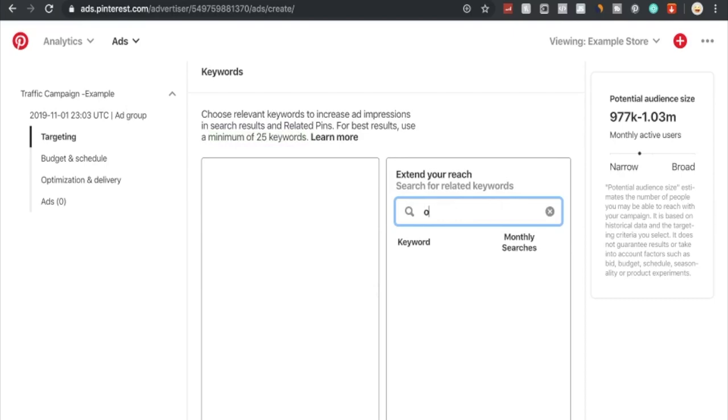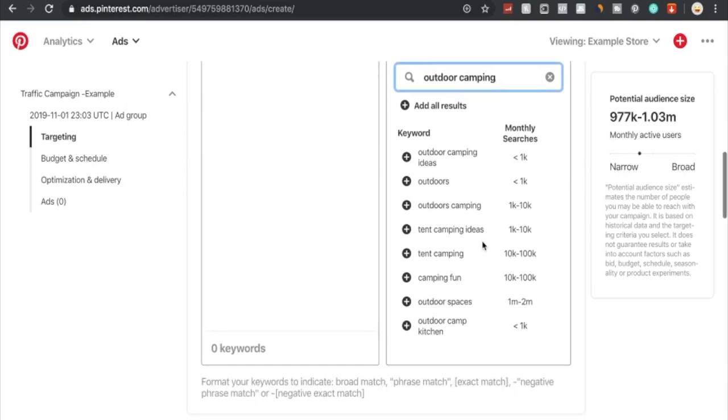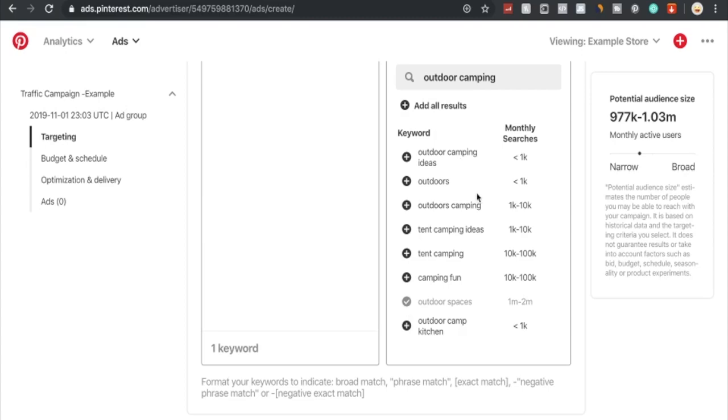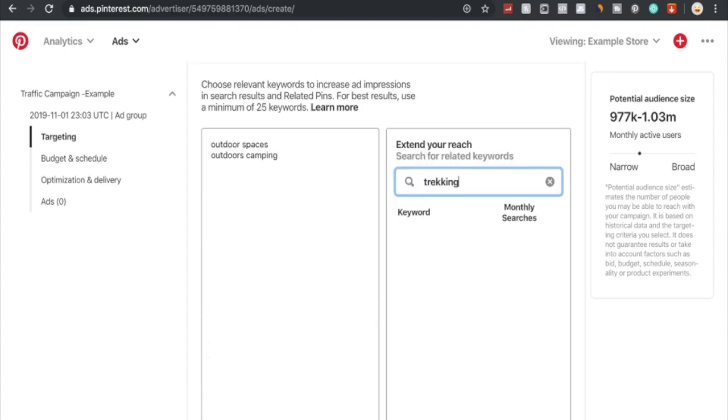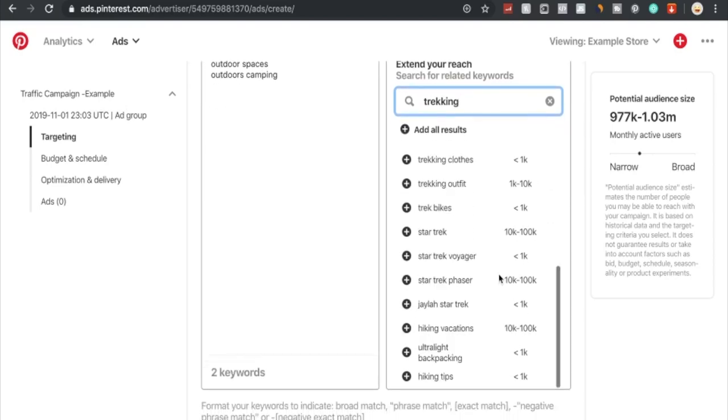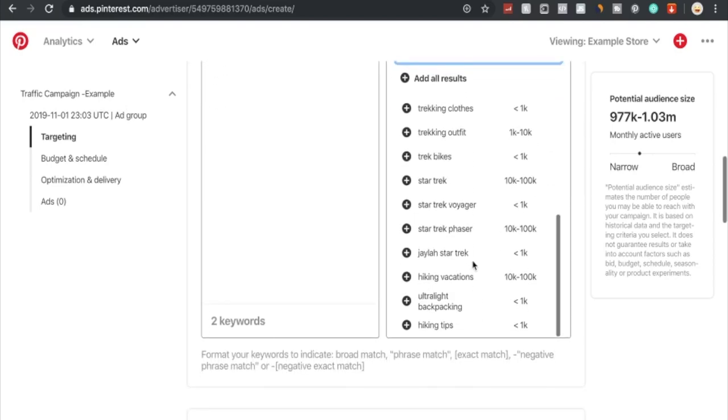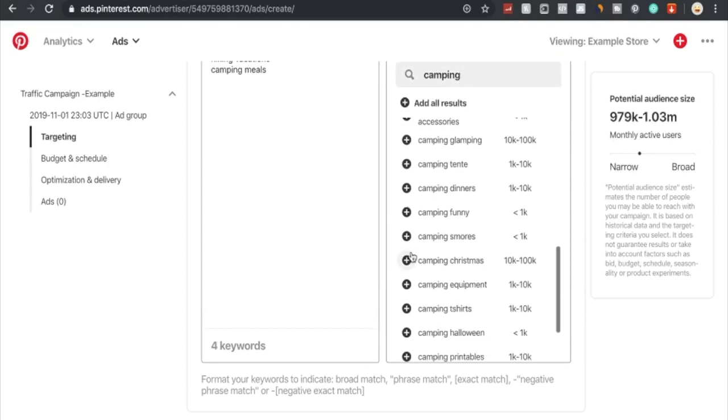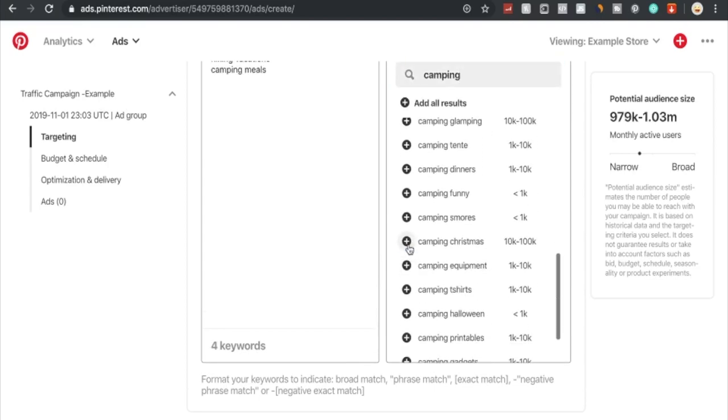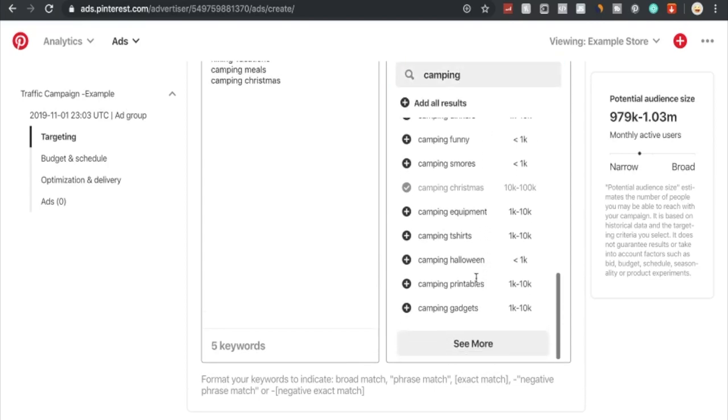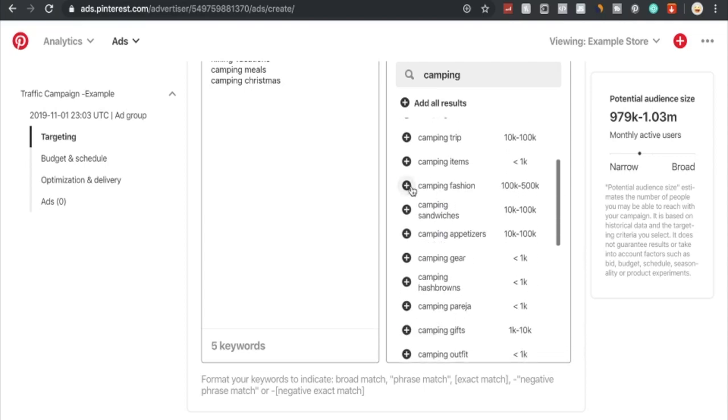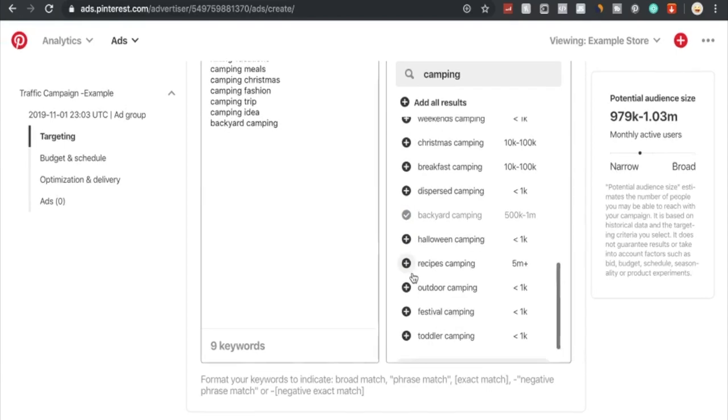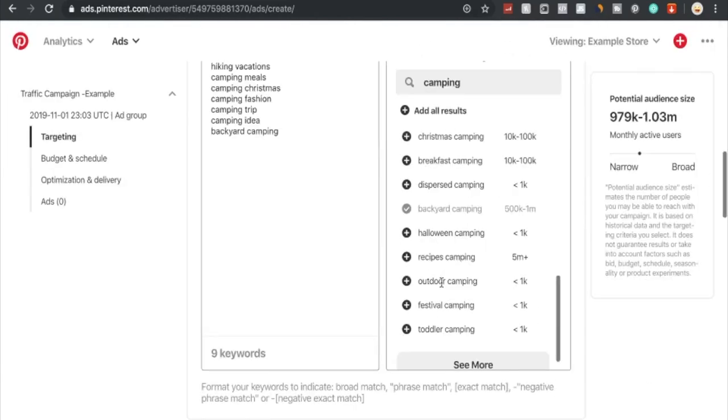We could also choose relevant keywords to increase our ad impressions. For that we would need at least 25 keywords. I'll show you an example: outdoor camping. Right here you got the monthly searches. We want to choose the bigger ones, so we'll go with outdoor spaces. We have lots of different broad keywords suggested to us, so we can easily just choose from them. Trekking would be another option. There aren't a lot of bigger keywords. We'll go with hiking, vacations down the bottom. We're going to do camping, camping Christmas as this could be a potential Christmas gift idea, camping fashion, camping items, camping trip, and so forth. We would want to reach at least 25 keywords.